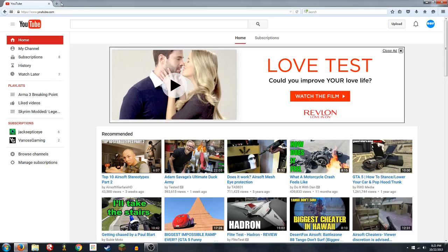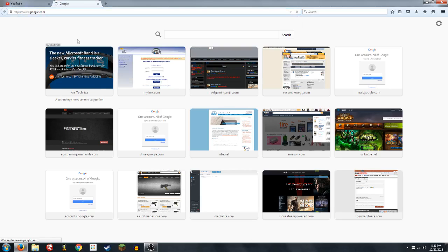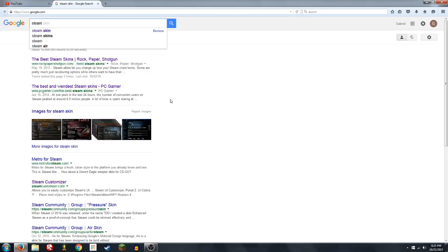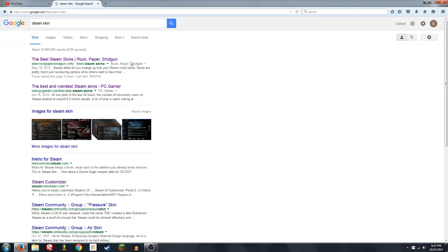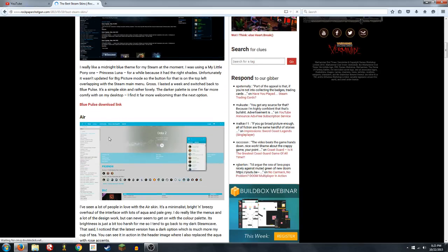I'm using Windows 7, so let's get right into it. First, you're going to want to go to Google and type in Steam skin. Now, you don't have to get yours from here, but I'm getting mine from this website, Rock Paper Shotgun.